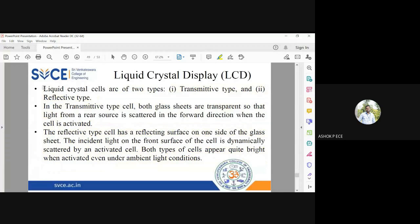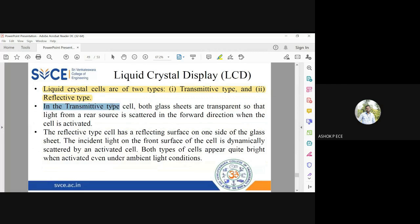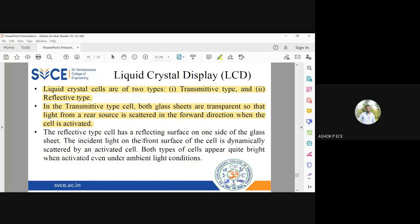Liquid crystal cells are of two types: transmissive type and reflective type. In the transmissive type, both glass sheets are transparent so that light from a rear source is scattered in the forward direction. When the cell is activated, it allows light to pass through from the rear side to the front side — that is the transmissive type cell.